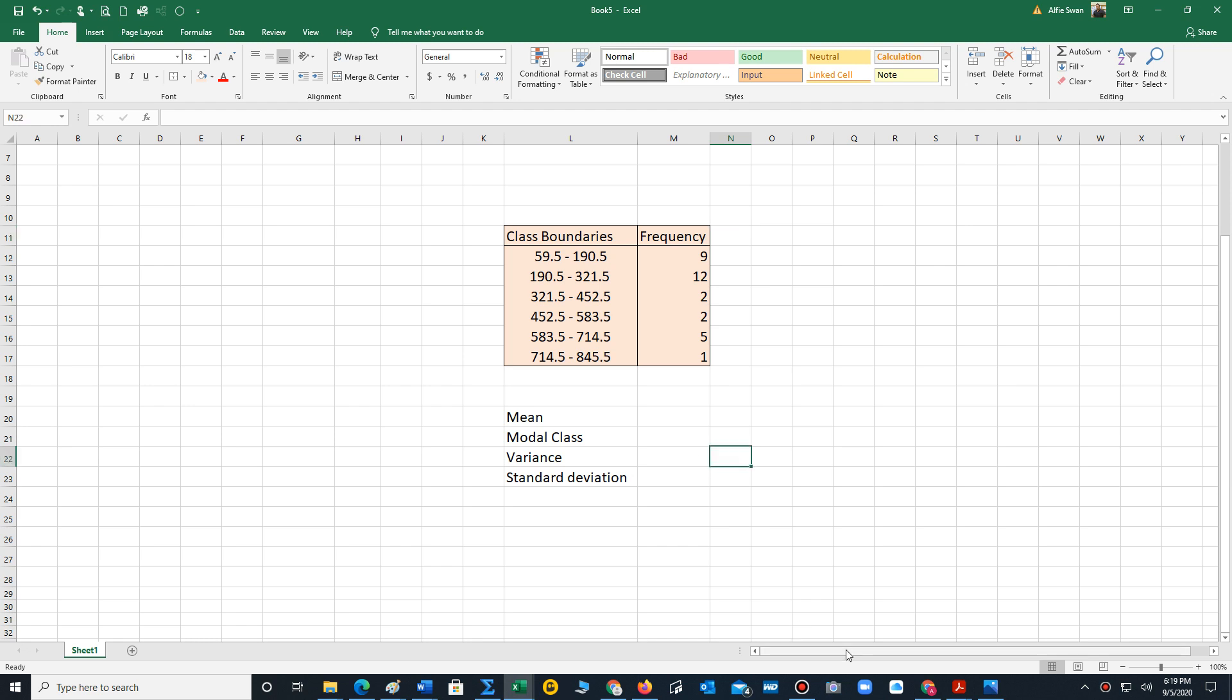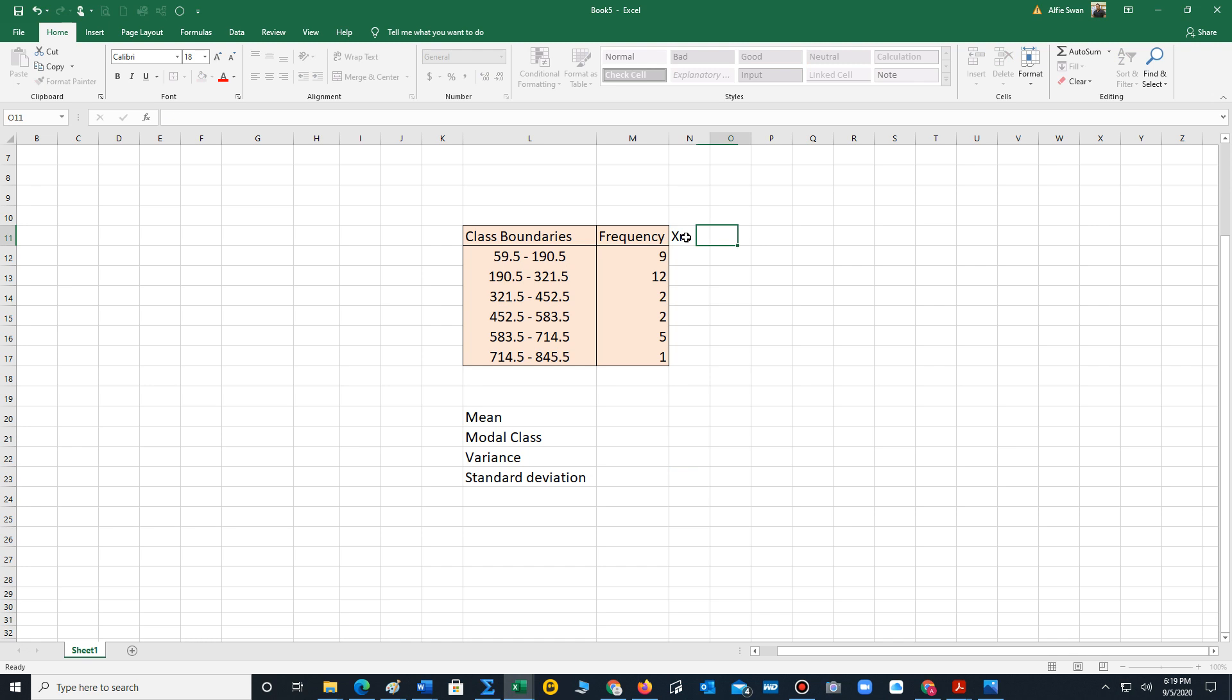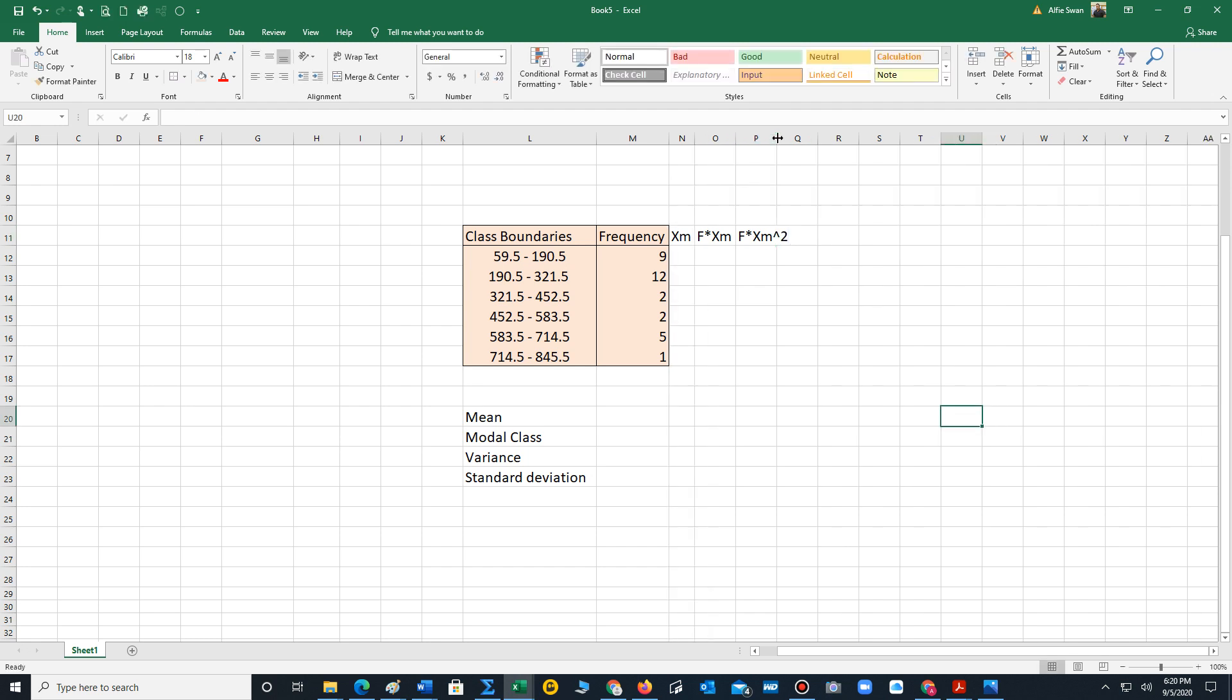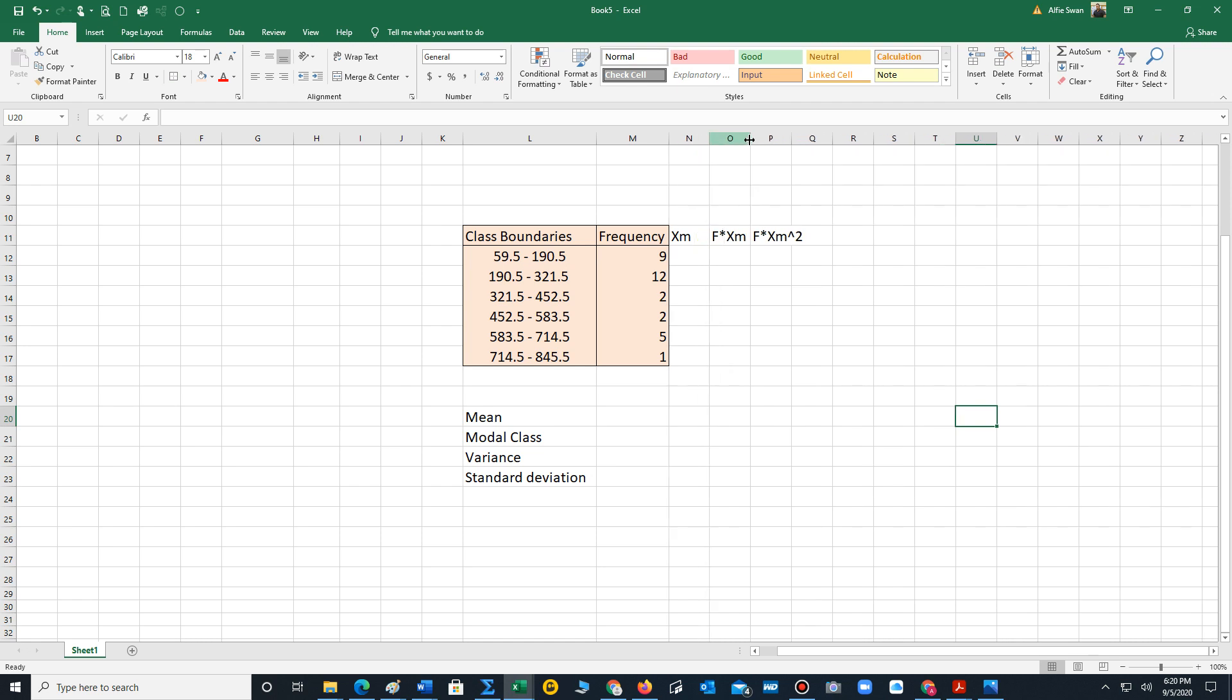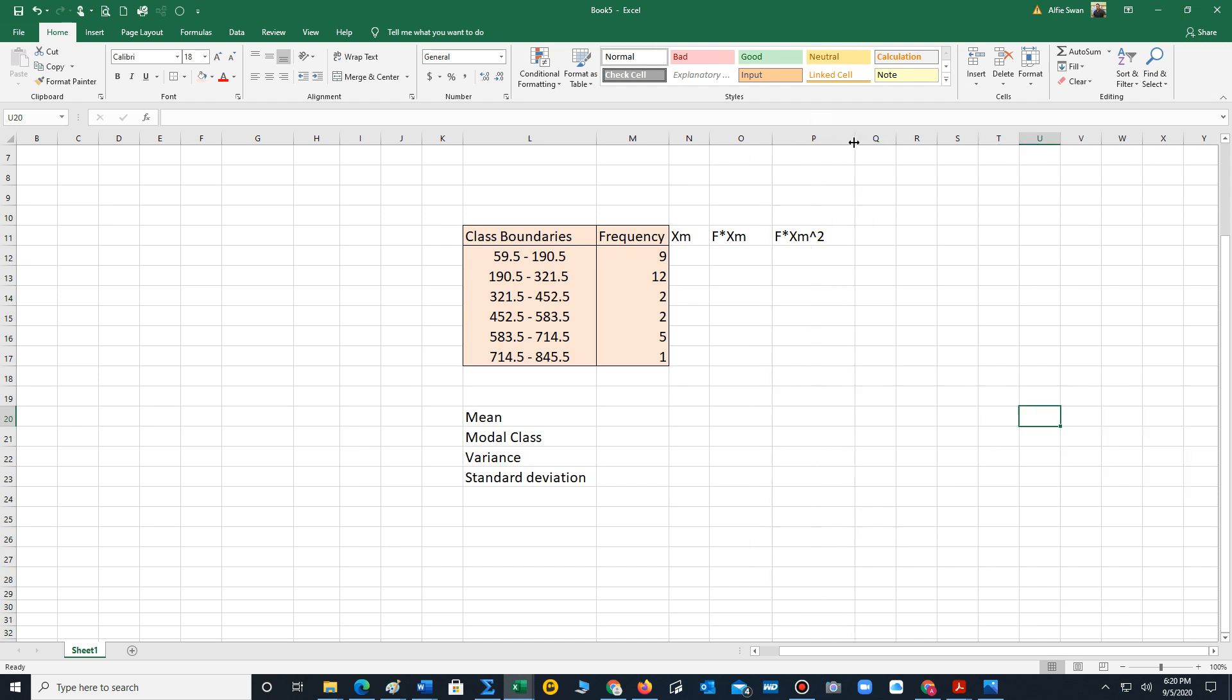The first step is we have to add three columns to this table. You need a midpoint column, you need a frequency times midpoint column, and you need a frequency times midpoint squared column. So let's extend these out. To extend your cells you can just click at the top and drag out each column.